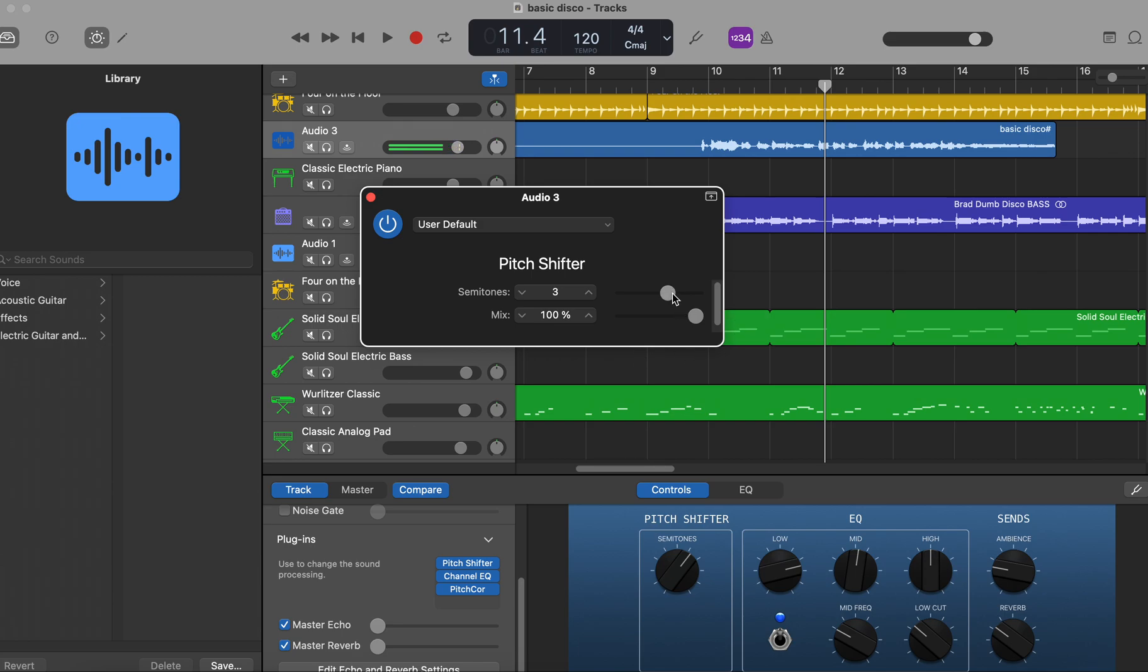And then here's the semi-tones. It starts at zero, and we'll bring it up three. And now let's hear the difference.